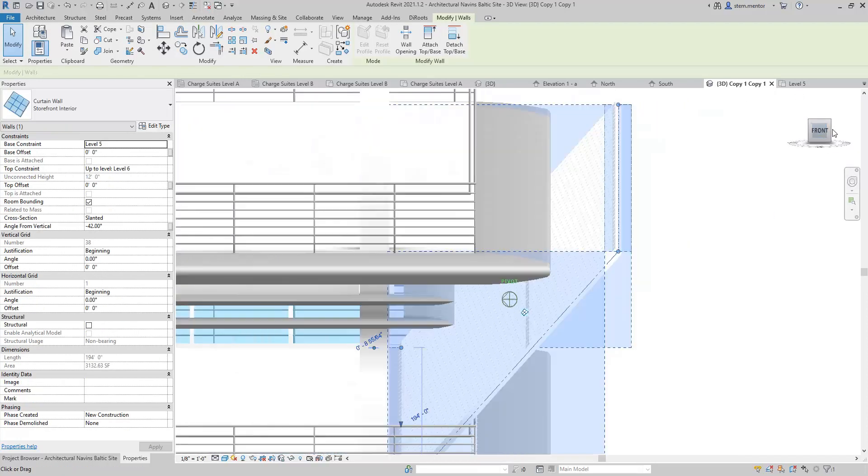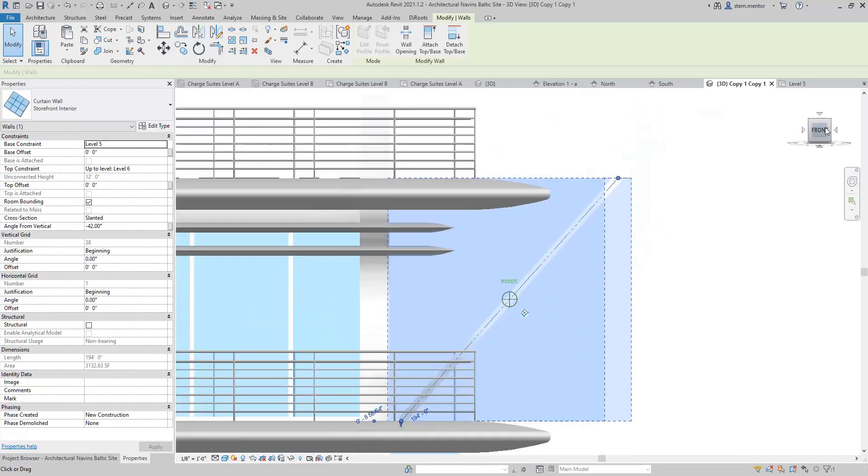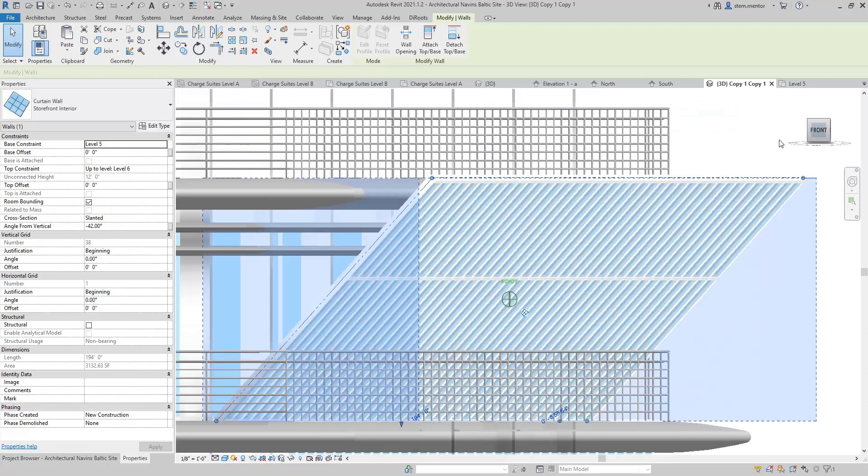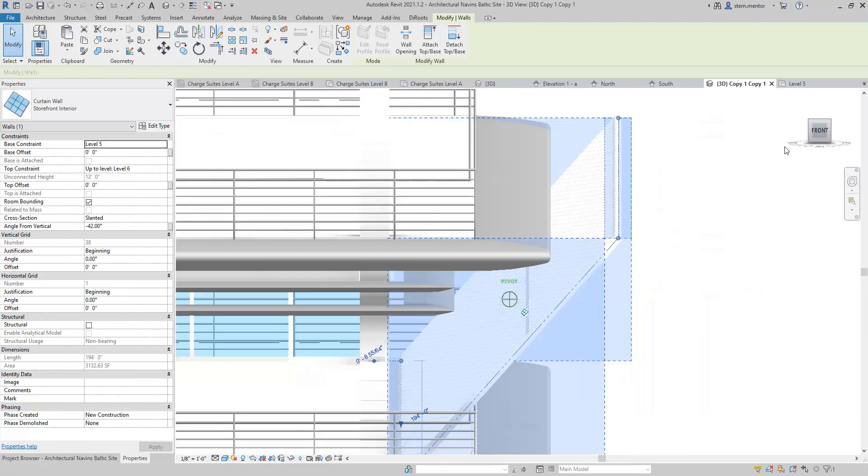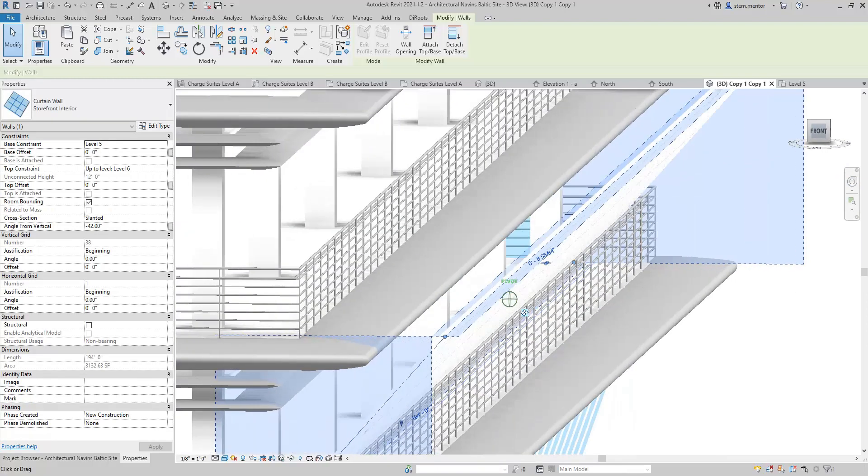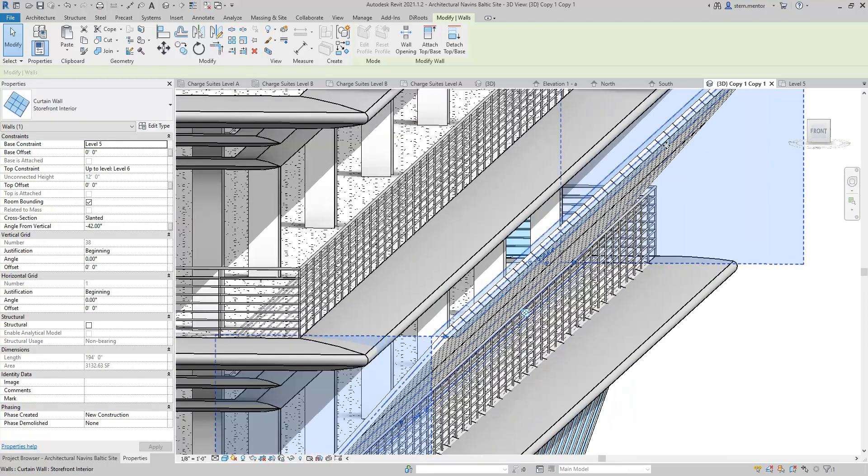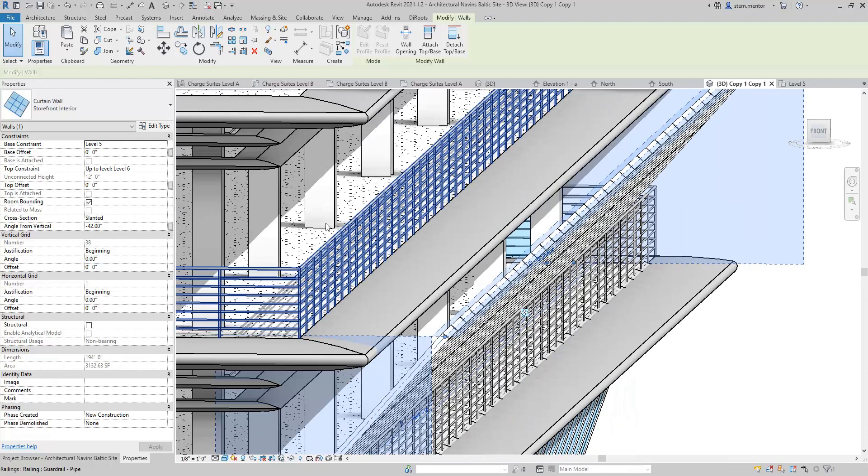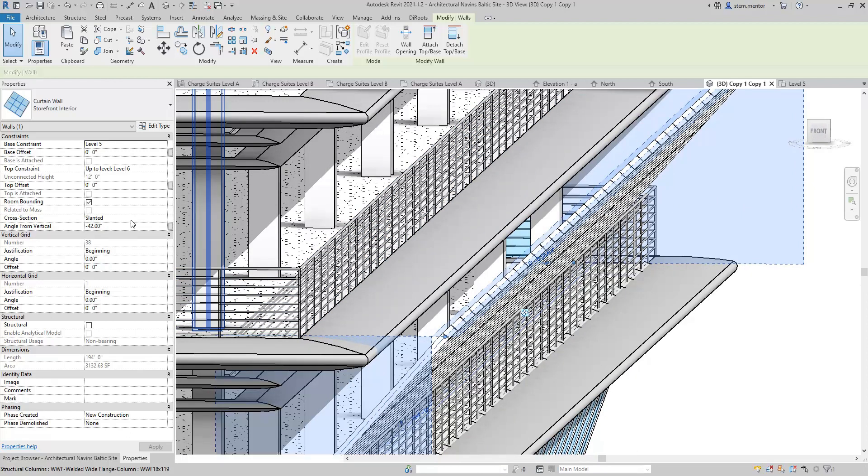So anyway, that's pretty much how you do it. You click on a partition, whatever partition it is, and then you go over to Cross-Section, and make sure that it's placed on Slanted.